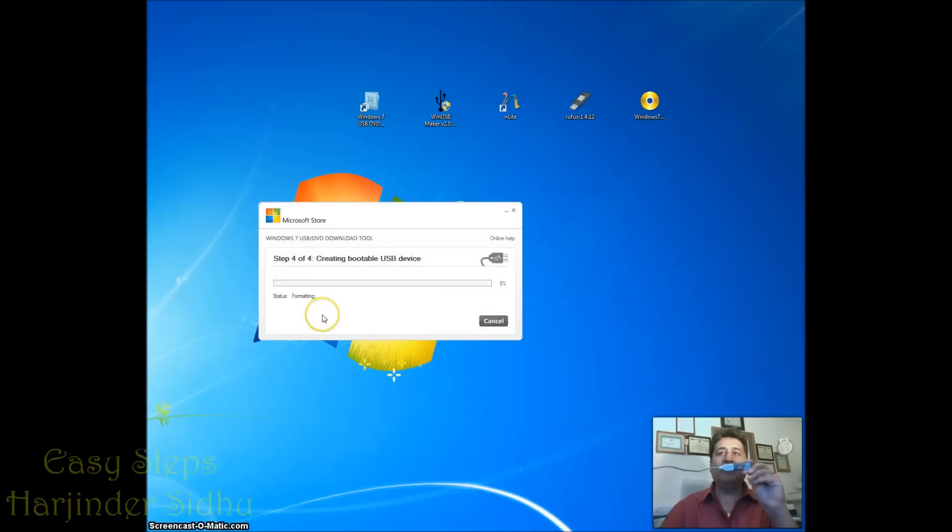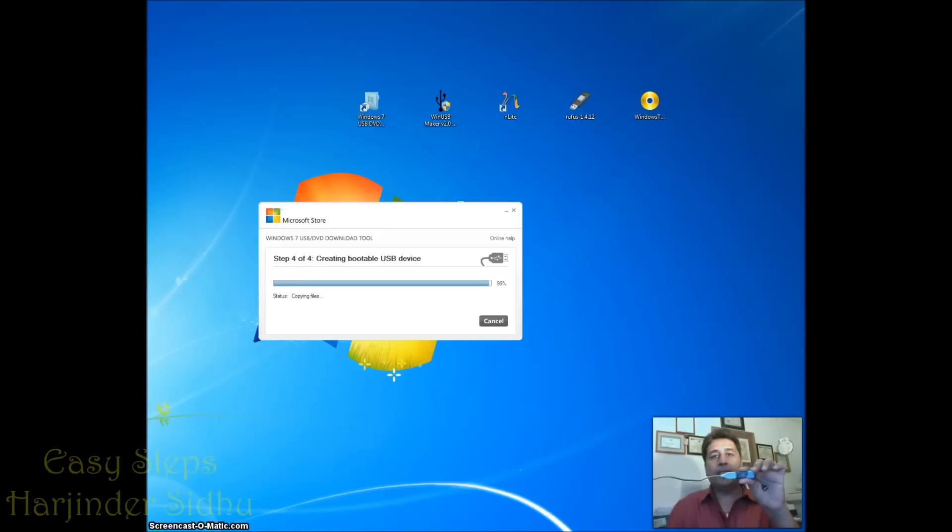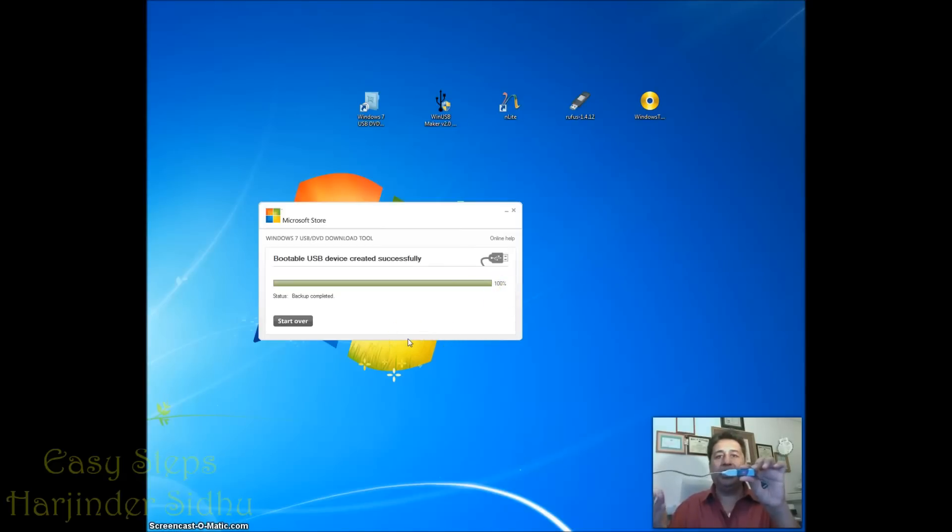It started formatting. It started copying. It will take two to three minutes getting 4 gig copied. See it's all done. It jumped from 96 to 98 to 100 percent. So it took us almost four minutes I would say. So we are all done.